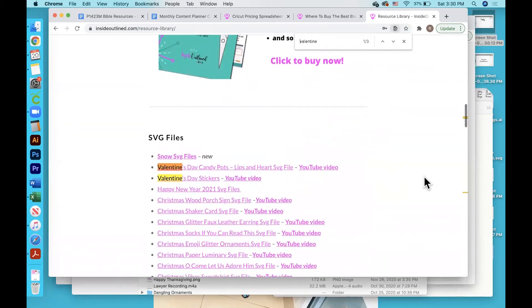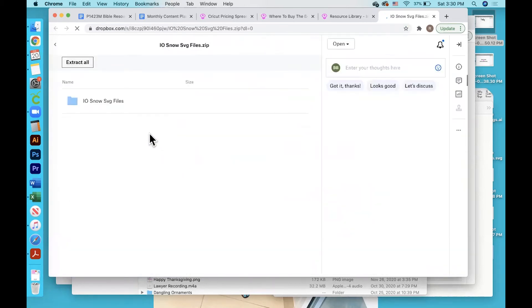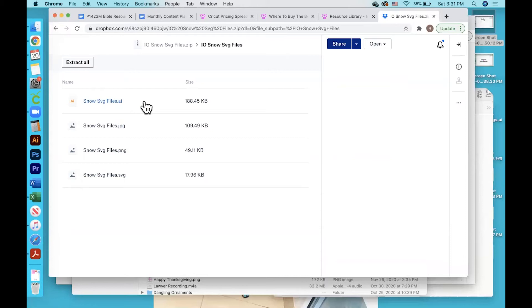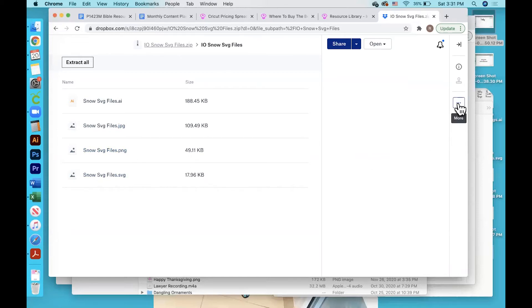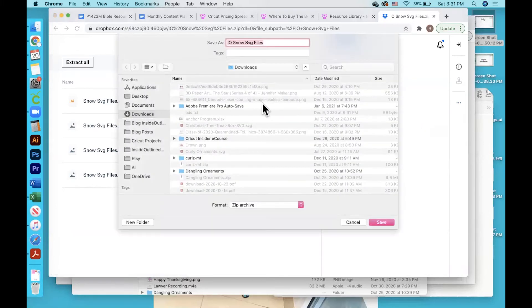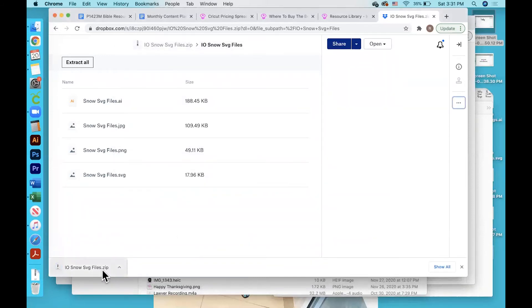Then select the snow SVG files, and it will take you over to Dropbox. Then you would click on this file. As you can see over here, there are four different types of files: Adobe Illustrator file, a JPEG file, a PNG file, and the SVG file. If you go over to the right and click these three dots and then click download, you can download this wherever you want on your computer and then click save. Then you will see a zip folder appear on your computer.